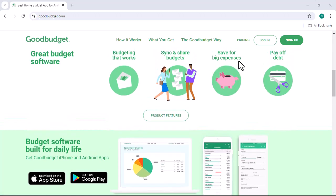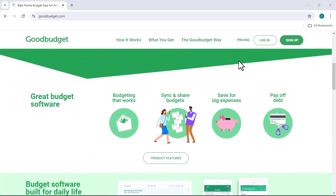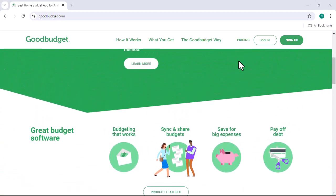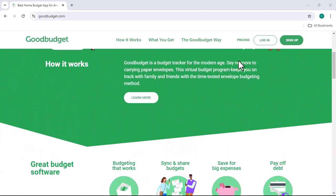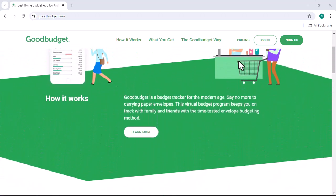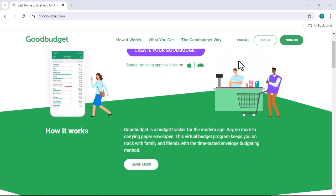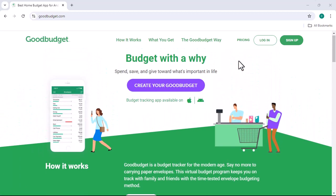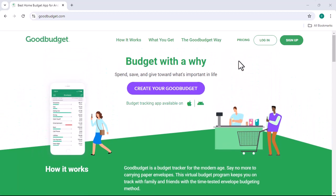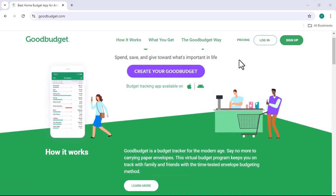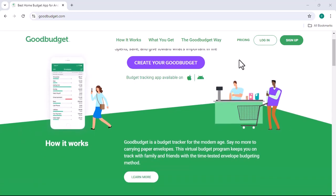Good Budget offers a free version. Yes, you heard that right. You can start budgeting without spending a dime. That's pretty sweet, huh? But, like most things in life, there's a catch.